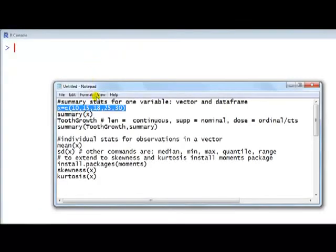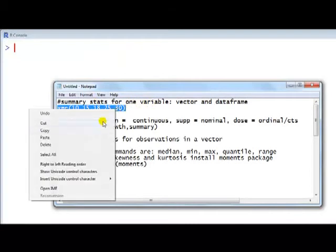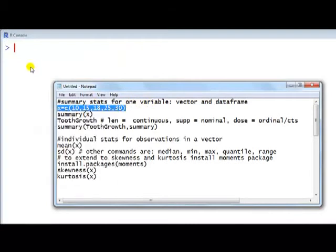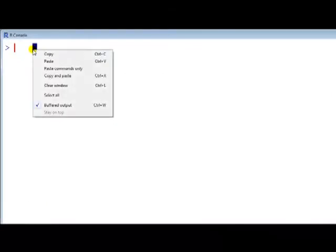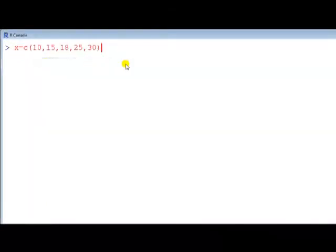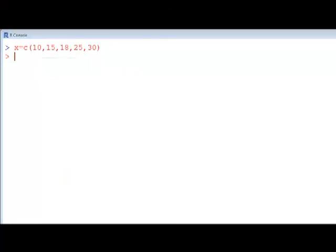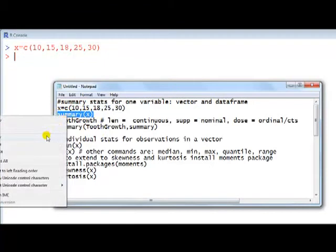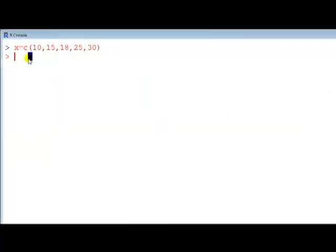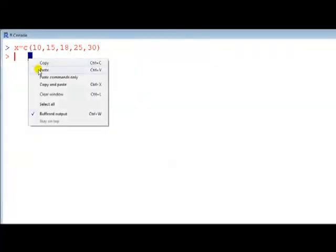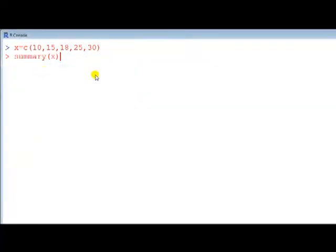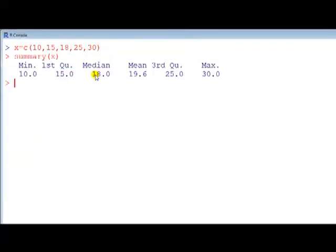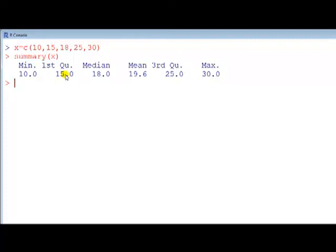First summary stats for one variable in a vector, so let's create a vector. How do you obtain summary stats? We use the summary command, it will give us a set of them. So this gives us the minimum value, minimum value is 10, it gives us the first quartile, being 15 here, which means 25% of the observations below 15,